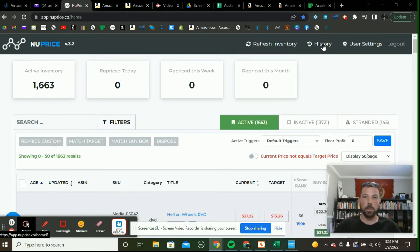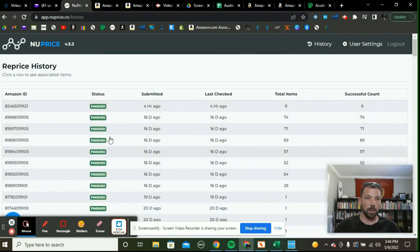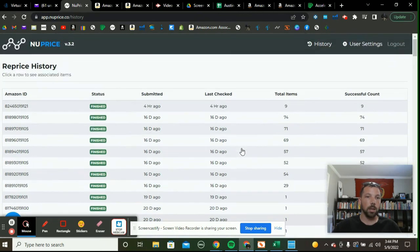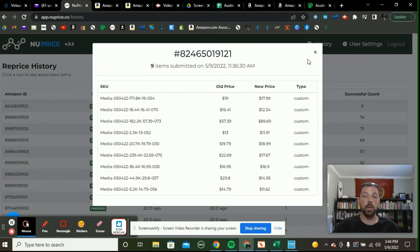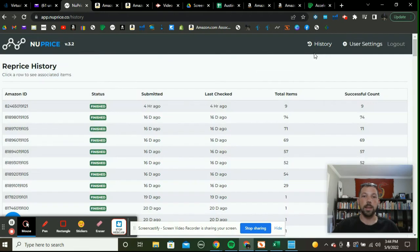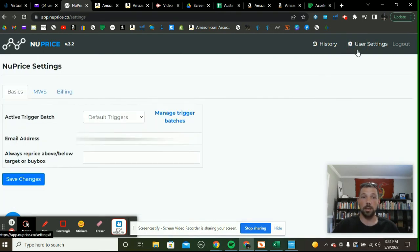We'll start with the history feature. You can actually see where different items got repriced and on what day. If you click on any of these — for example, this one got repriced four hours ago — you can see how prices changed from $19 to $17, $57 to $89, $22 to $17, and so on. So you can hire a virtual assistant to do your repricing and actually hold them accountable and see what they did at a glance.